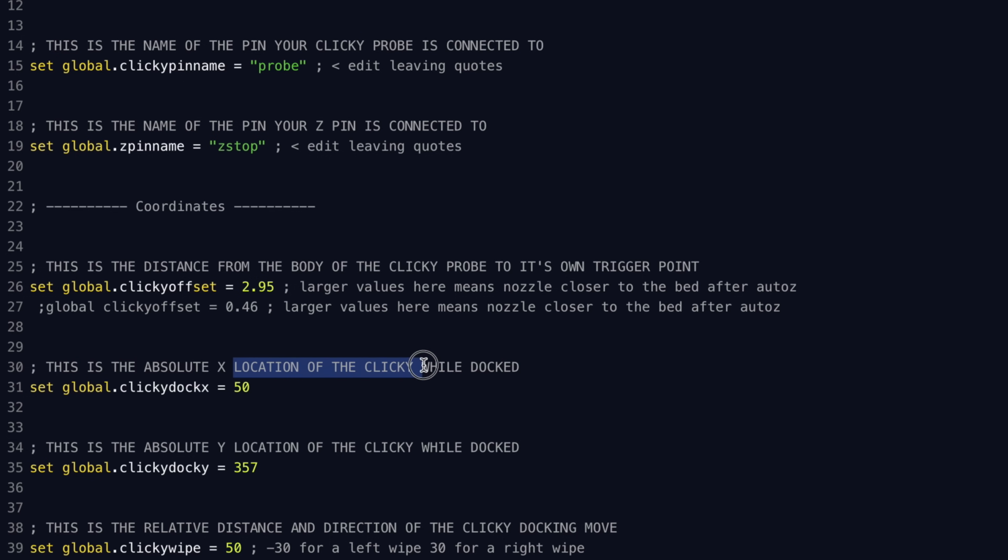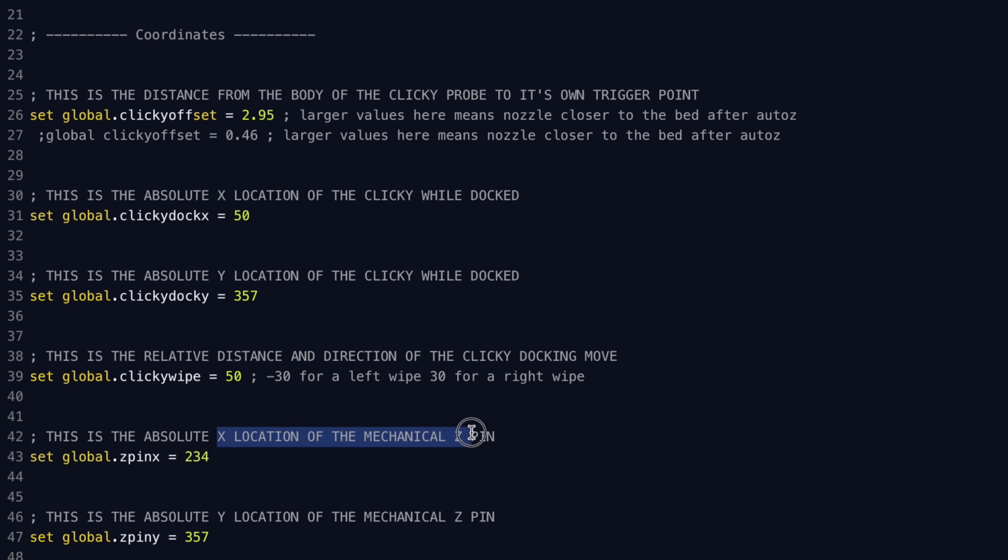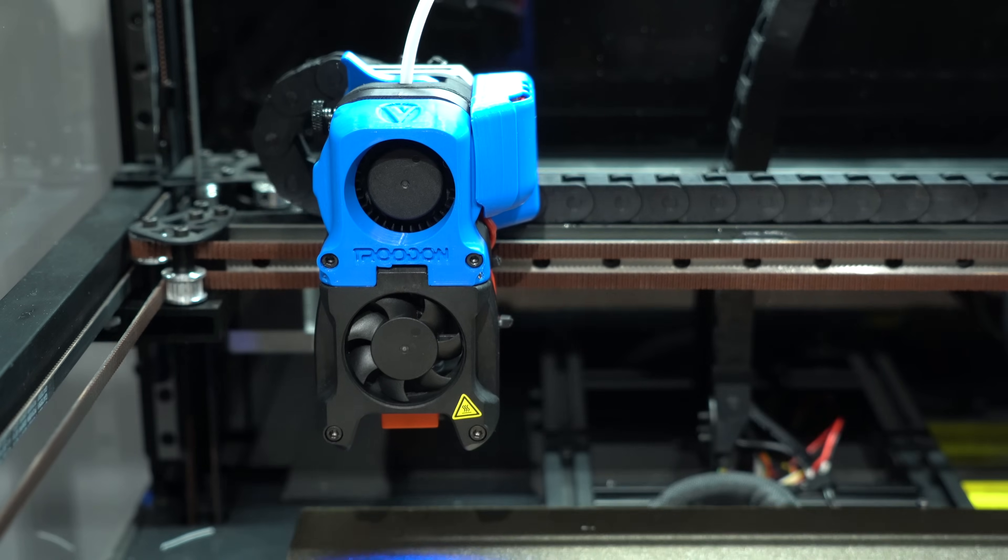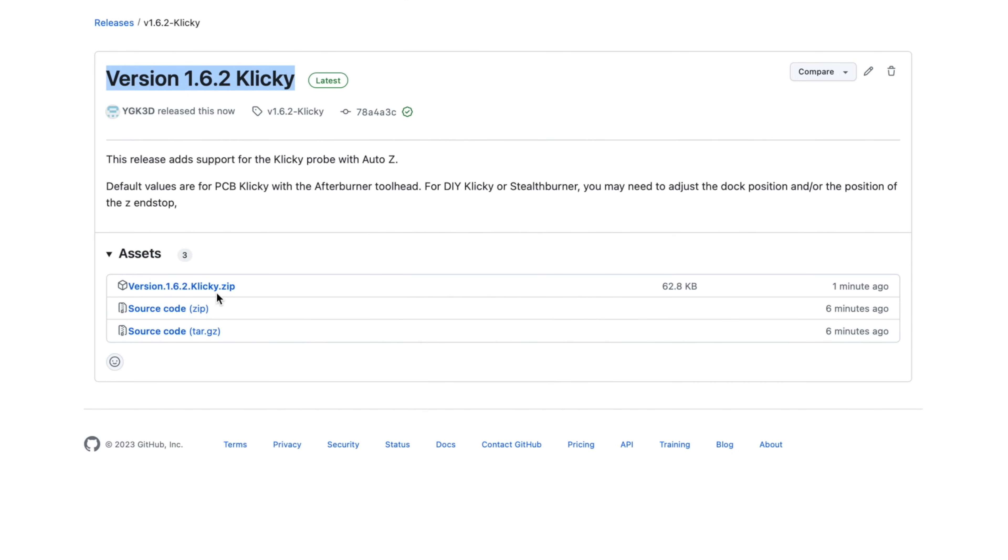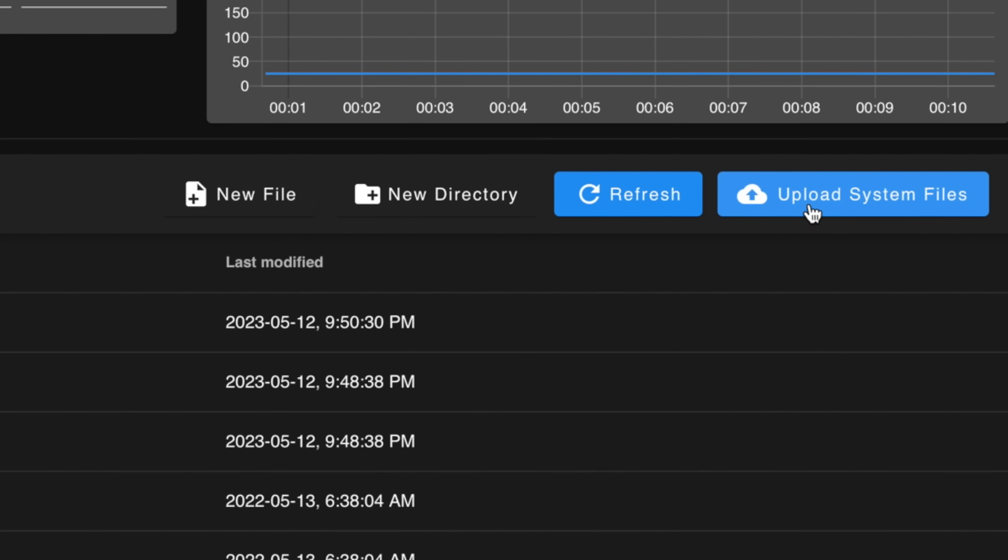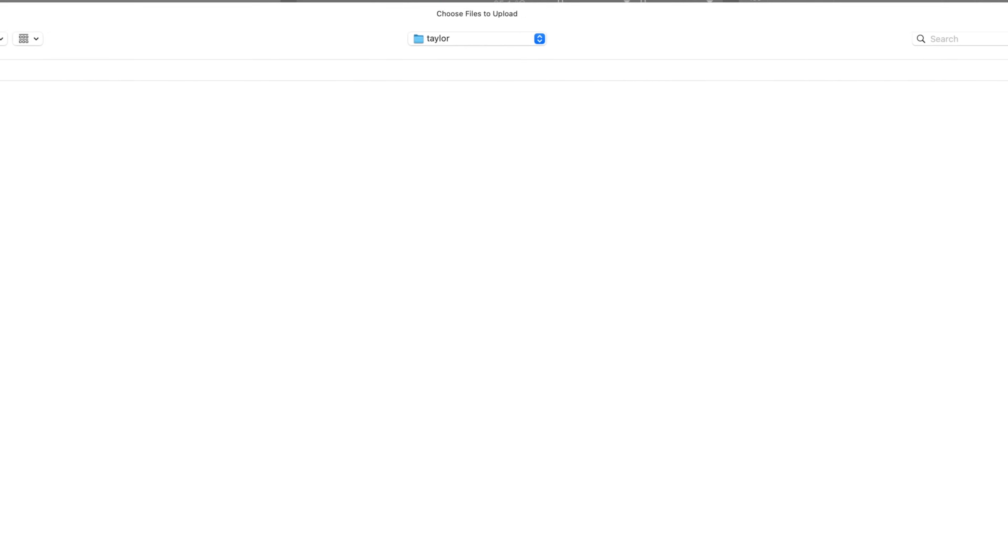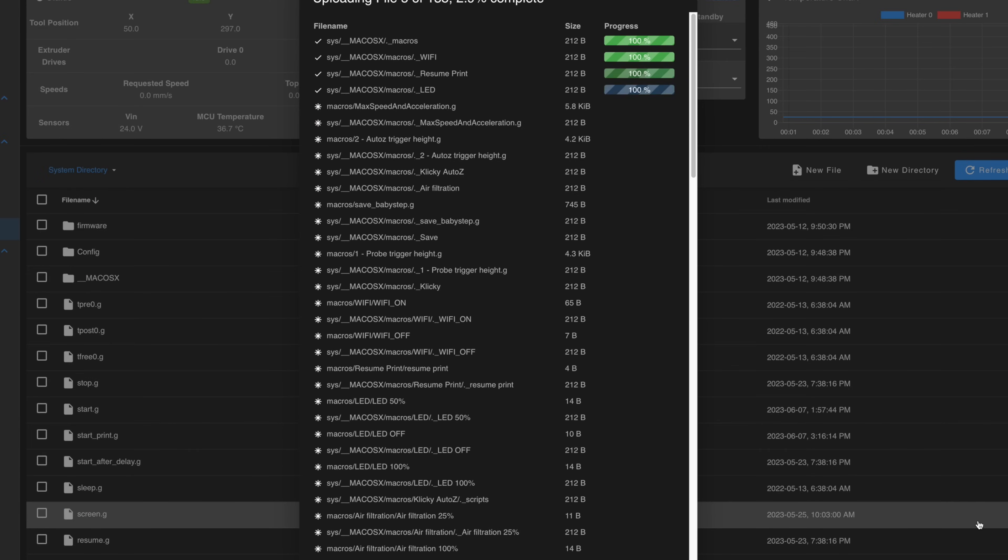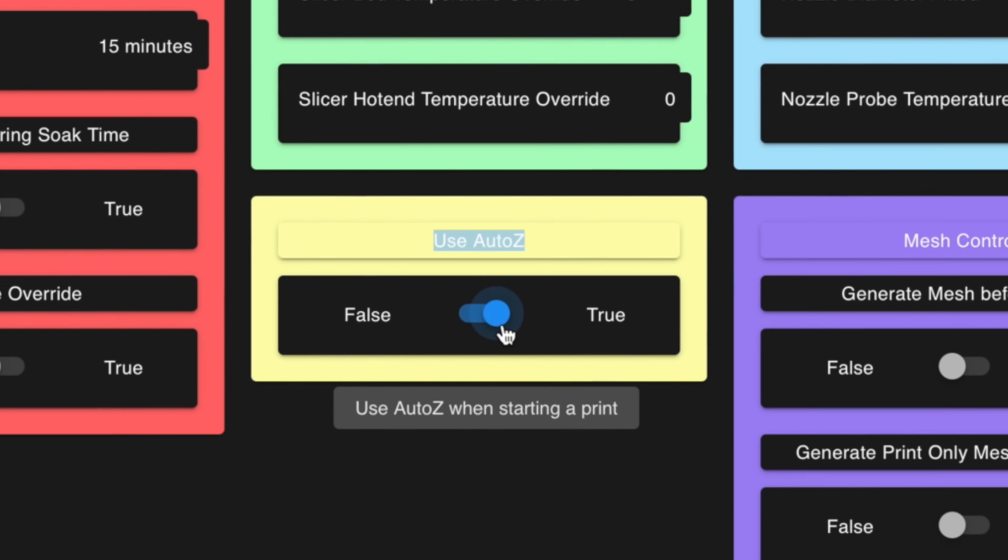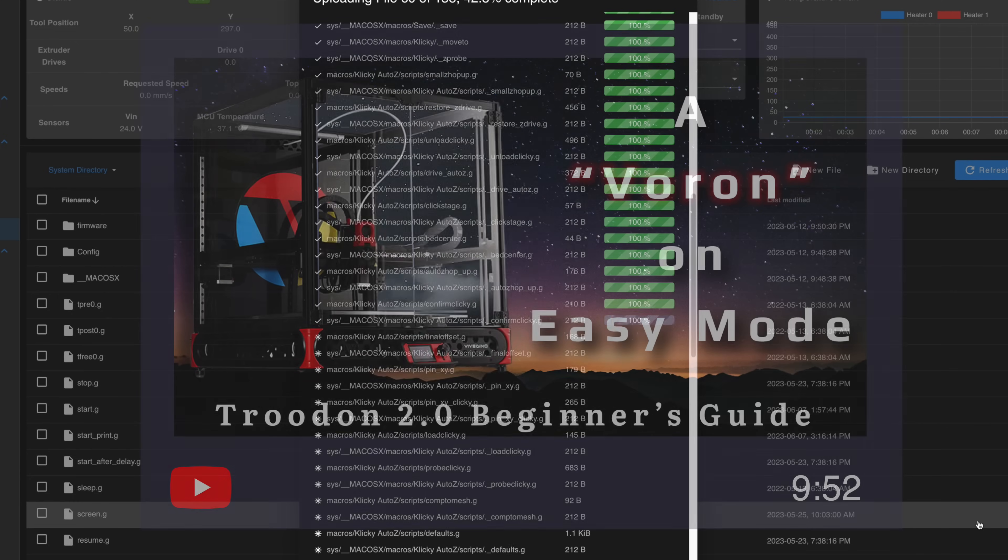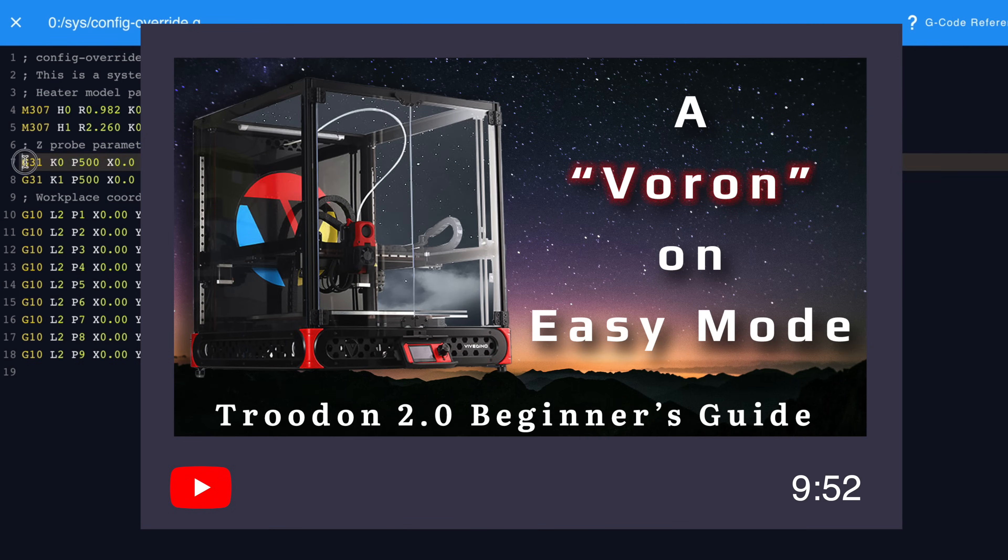The basic configuration for Clicky happens within this file. We'll need to specify the position of the dock and the endstop pin, which we can determine by jogging the axes to these locations and taking note of the coordinates. There were quite a few more steps required for integration, but rather than elaborate on those, I'll save you the time by uploading my configuration bundle to my GitHub page. In order to install it, simply download the zip file and upload it to your printer using the Upload System Files button in the System menu. If you haven't already, you'll first need to update to the latest version of RepRap firmware. I would also recommend setting up button commands for easy access to toggle on and off AutoZ. This entire process is covered in detail in my Trudon Beginners Guide Part 2 video.